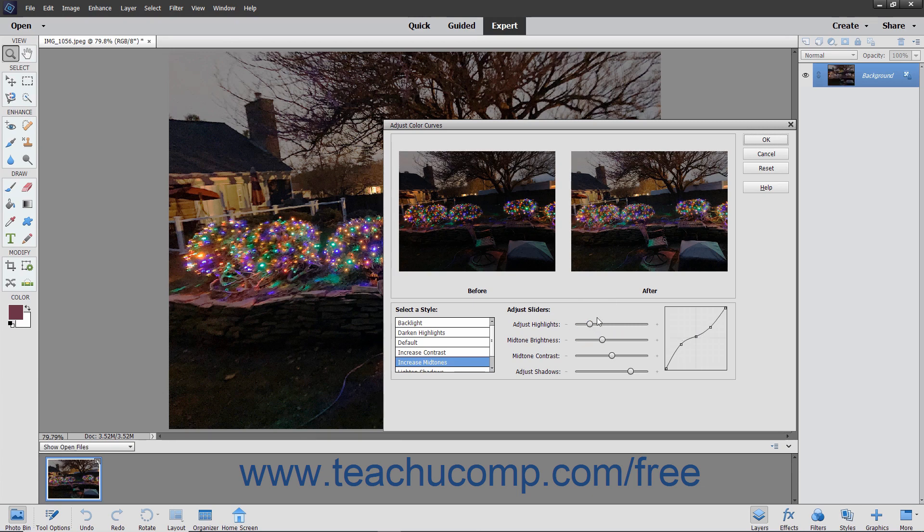You will see the changes in the after part of the before and after preview that appears within the dialog box.